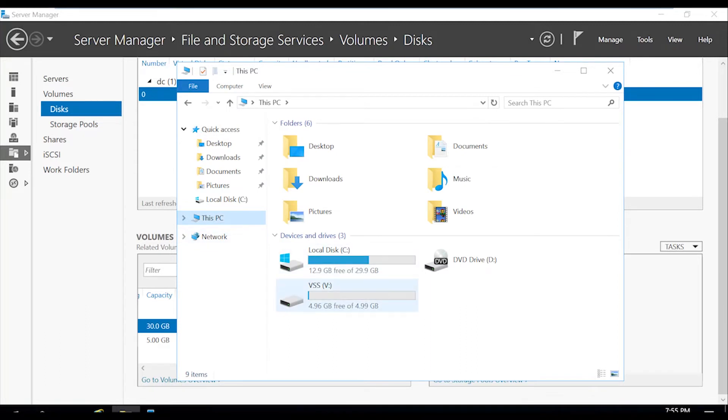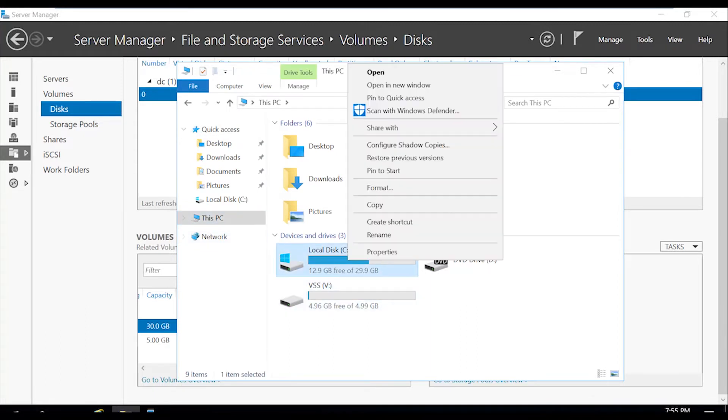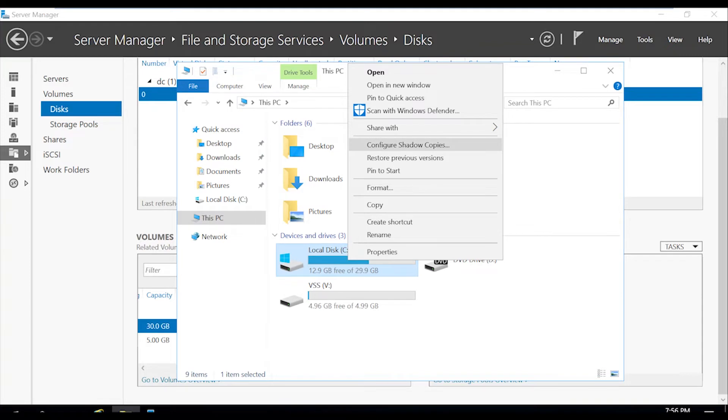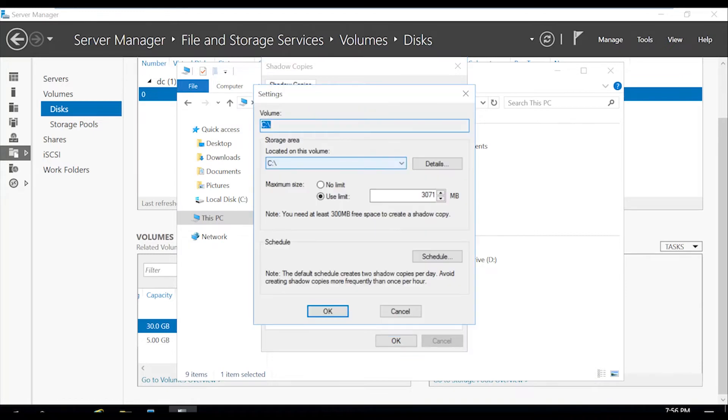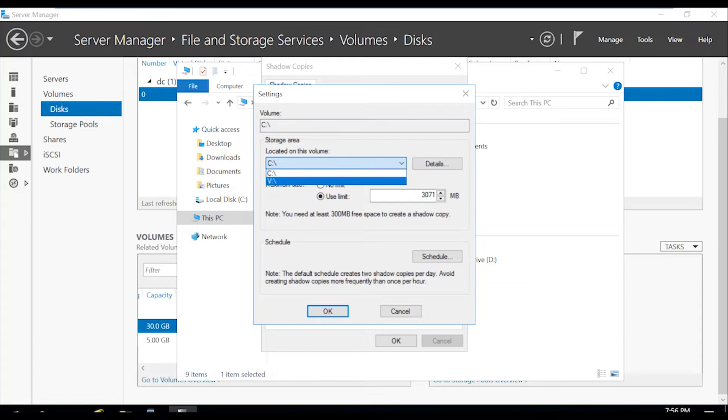So now we'll go ahead and right click on the C drive where we want to enable the shadow copies and click on configure shadow copies. Now, before we hit the enable button, we're going to change in the settings where it's going to save these shadow copies to. And we want to change that to the new volume that we had just created. So we're going to change this to the V drive.